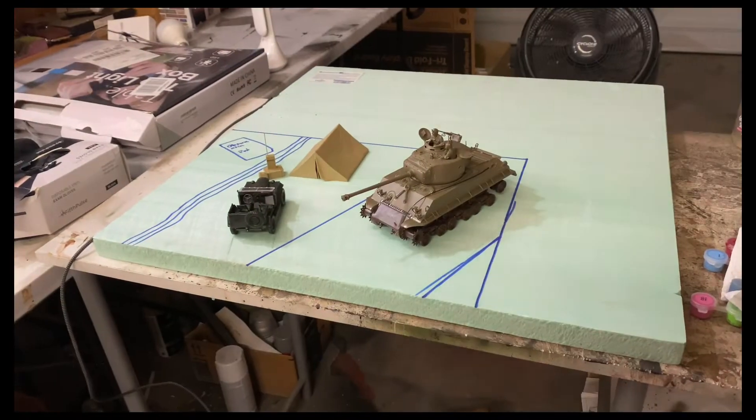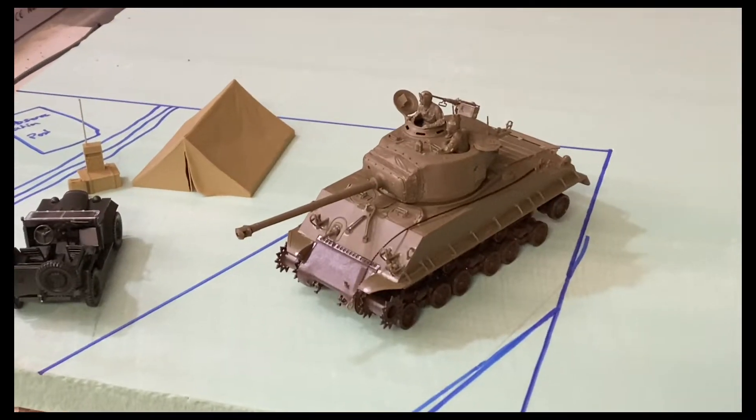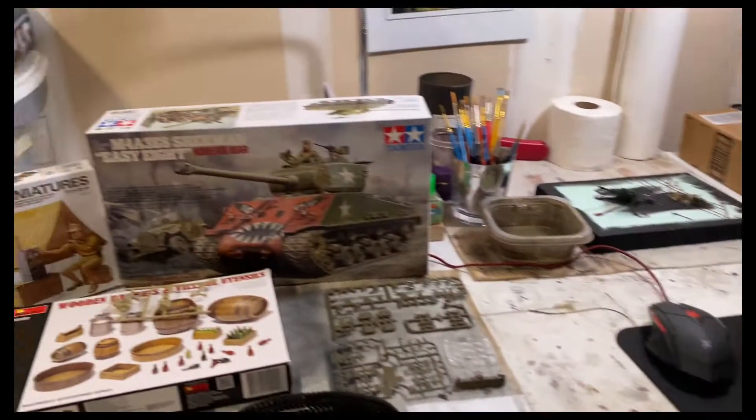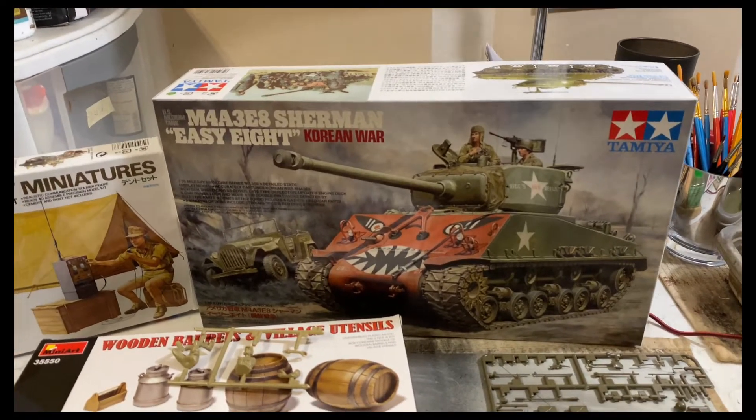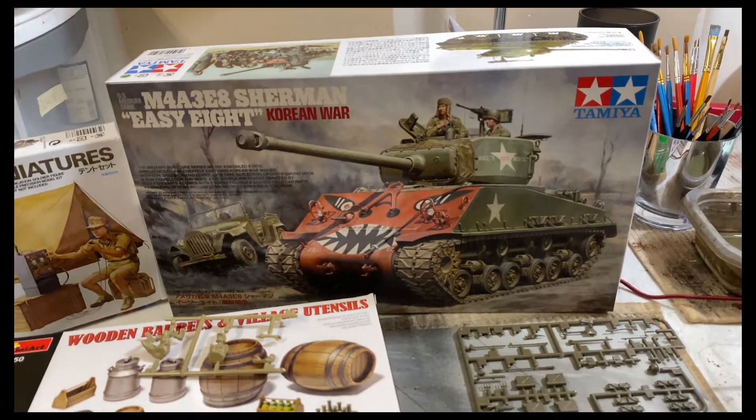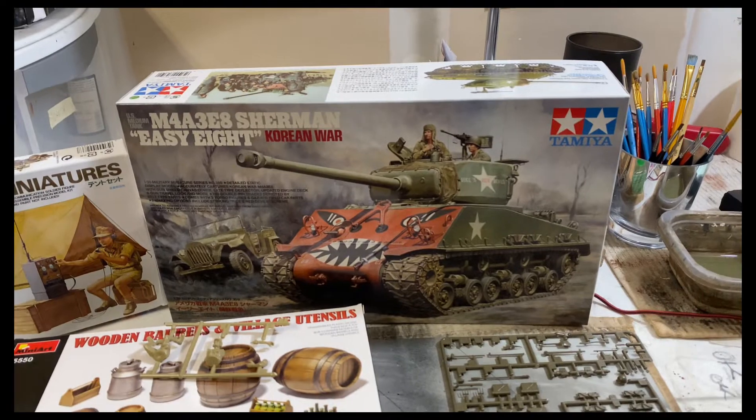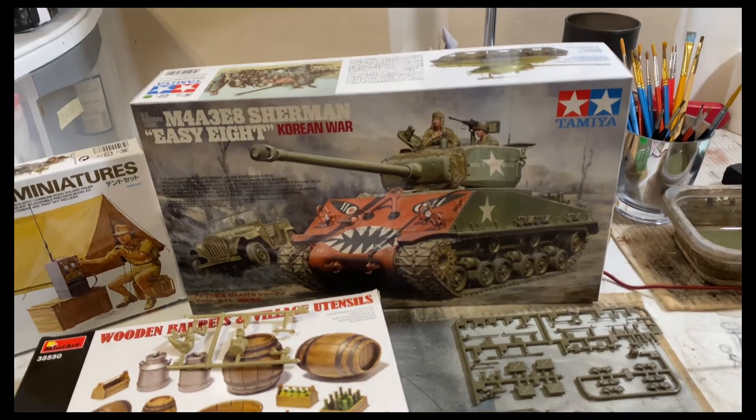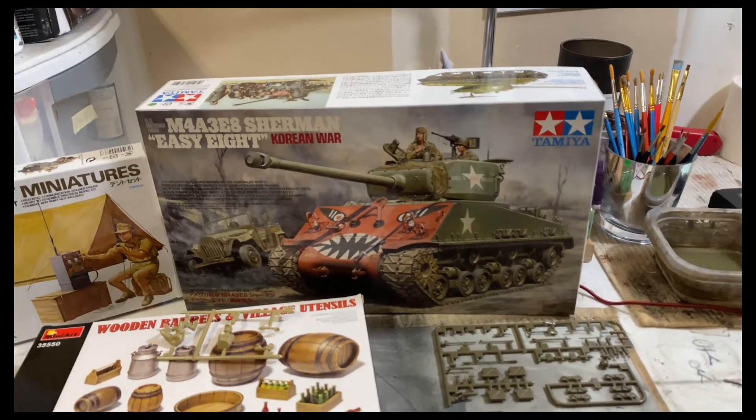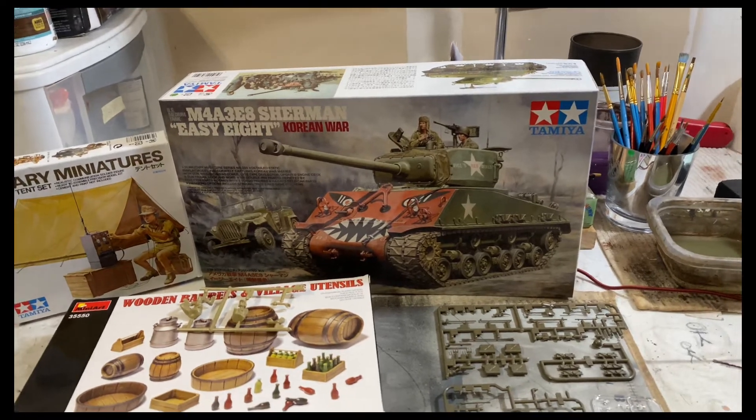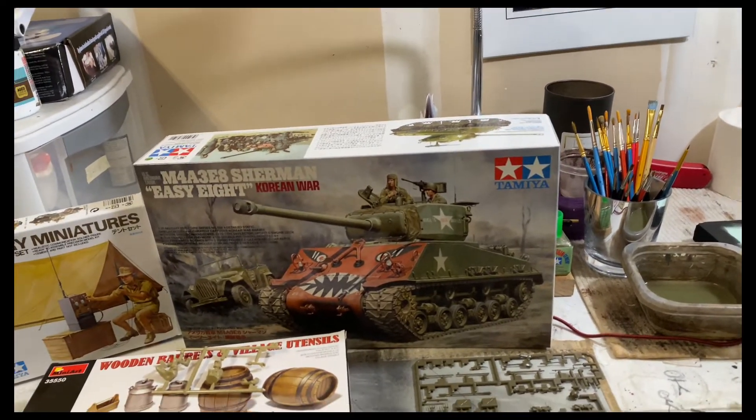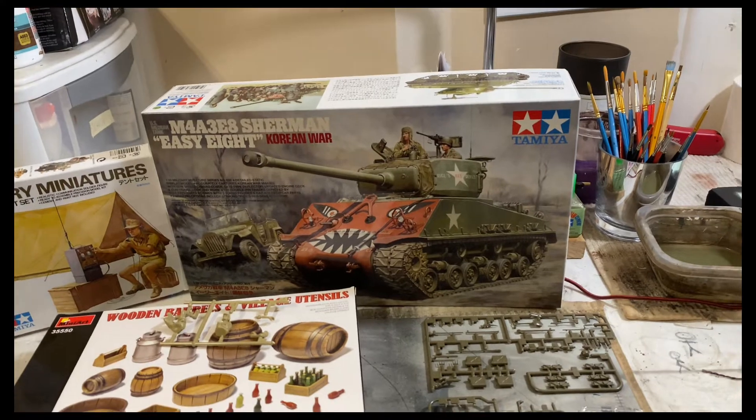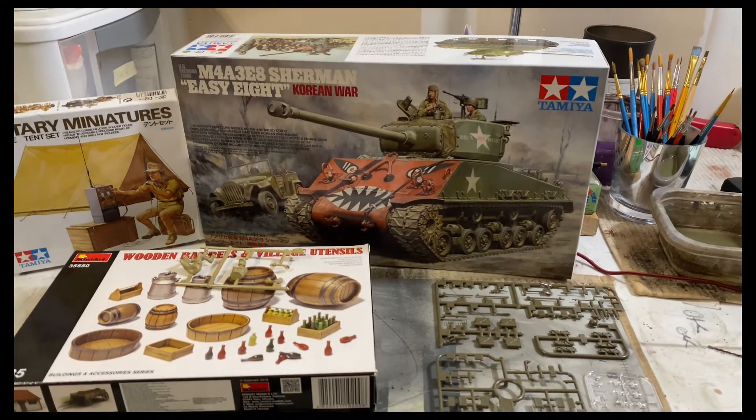This is the Tamiya M4A3 E8 Sherman from the Korean War, the Rice's Red Devils variant. I picked this kit up down in San Diego a few weeks back and man, I've been eyeballing this thing ever since. I love the E8, it's my favorite tank of all time. I play it in Hell Let Loose, it is just magnificent.